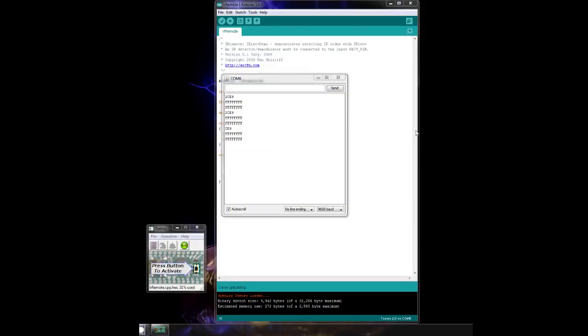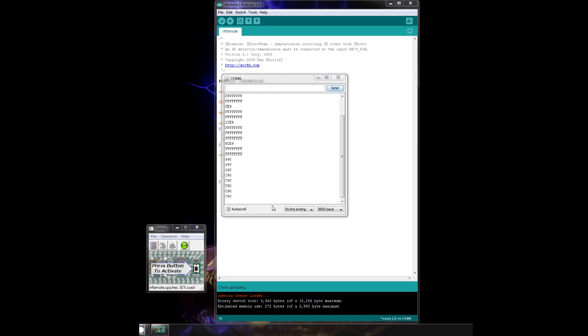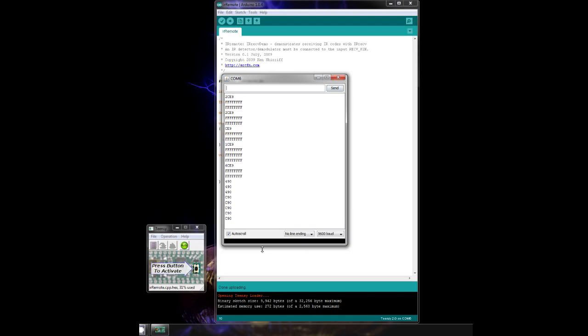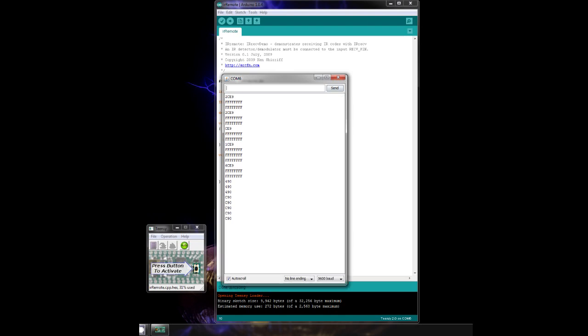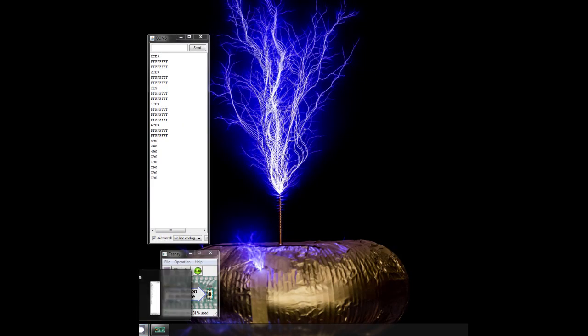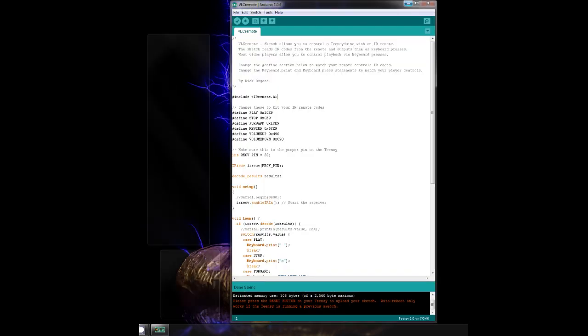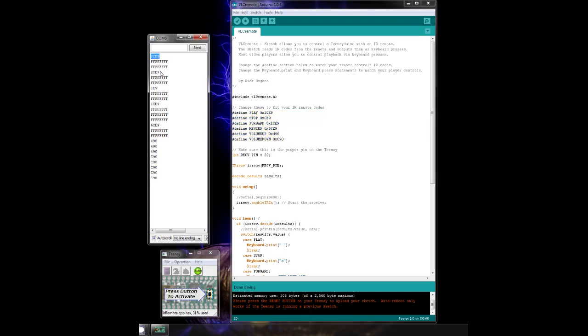Then we can open the serial monitor, point the remote at the sensor, and press the buttons. You can see how the different buttons make different codes. Some remotes, like this one, use a repeat code. That means instead of playing the same code over and over when you hold down the button, it only plays the code once, and then follows it with a repeat code. In this case, it's all F's. We're going to ignore that part of the code. Now we want to load up the VLC remote sketch. We need to replace these codes here with the codes we got from the remote.